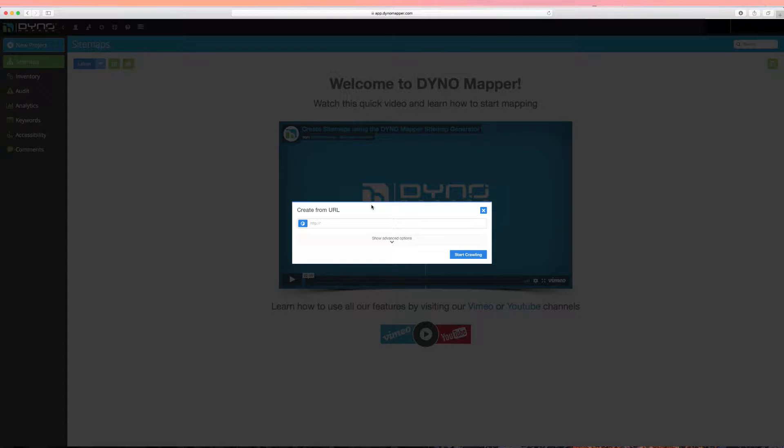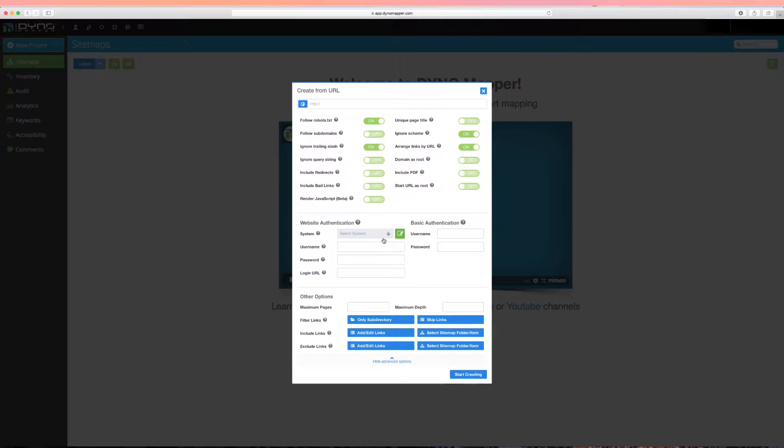Click Show Advanced Options to see all of our Create from URL options.